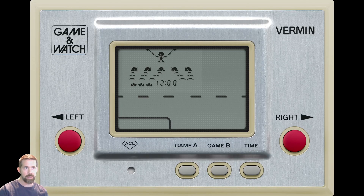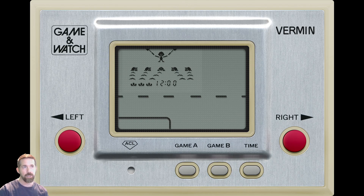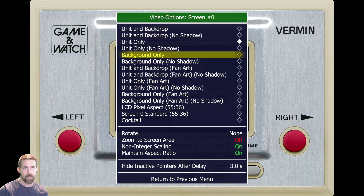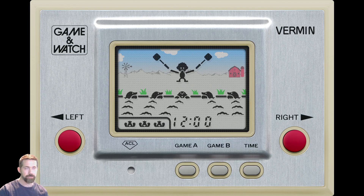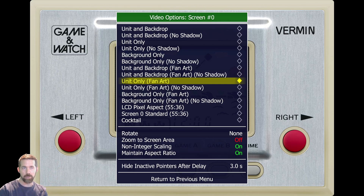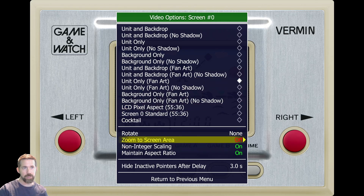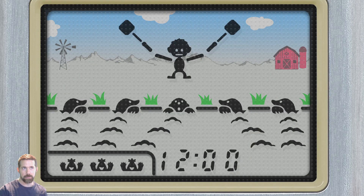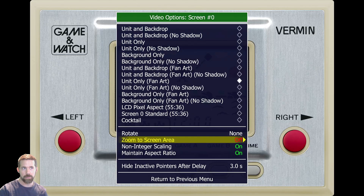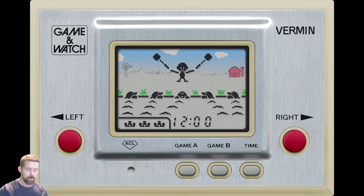I would normally do 'unit only,' but you can see the gameplay is in a smaller window. The lay file that describes how the artwork should be laid out might be wrong — I looked at it and tried to figure it out, but lay files are kind of complicated and I don't know how to fix it. That's why I'm going with the unit-only fan art. All of these options are coming from the artwork zip file. Also, 'zoom to screen area' is usually on by default — you want to turn that off so you can see the whole unit.